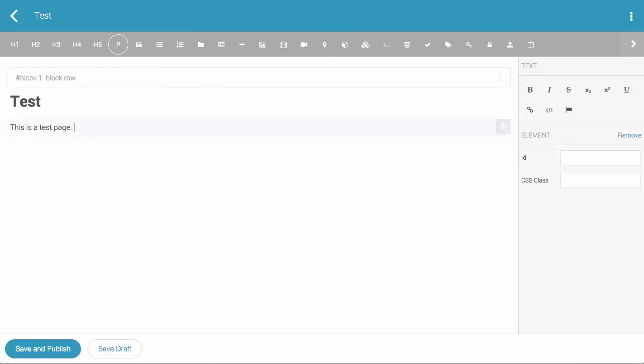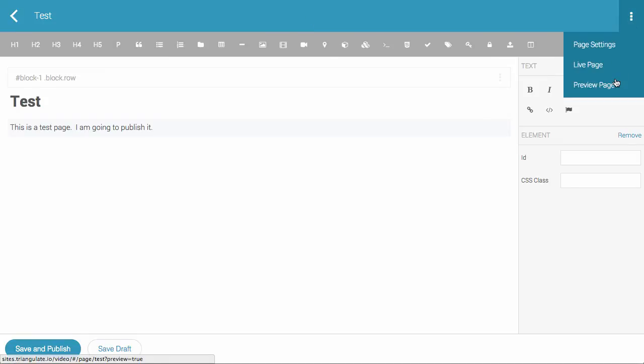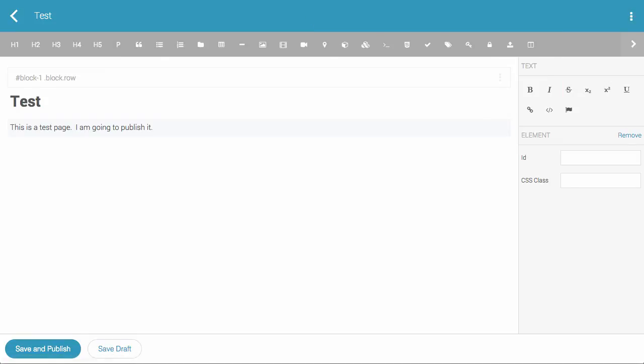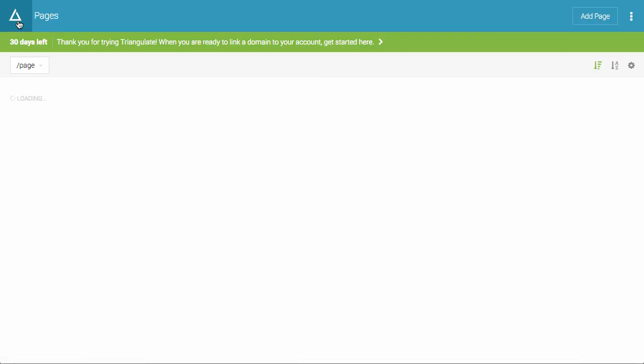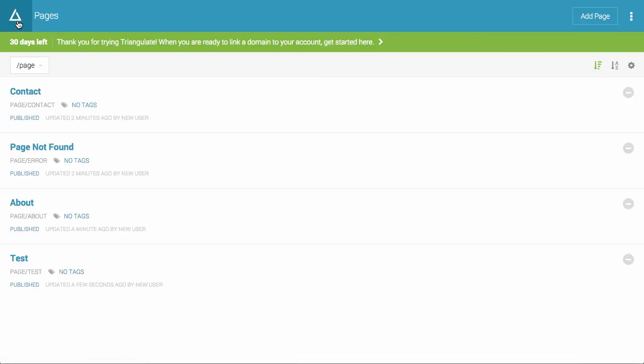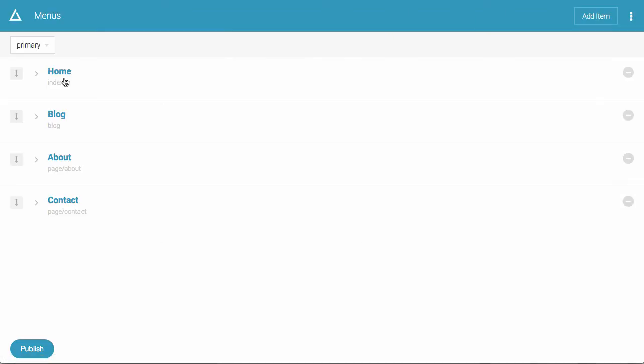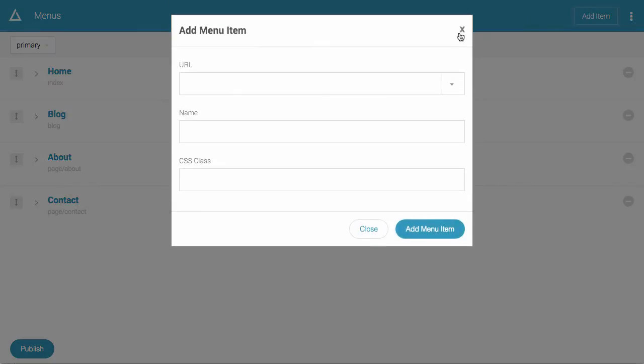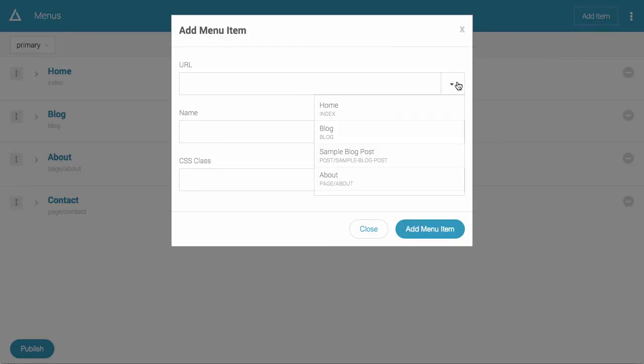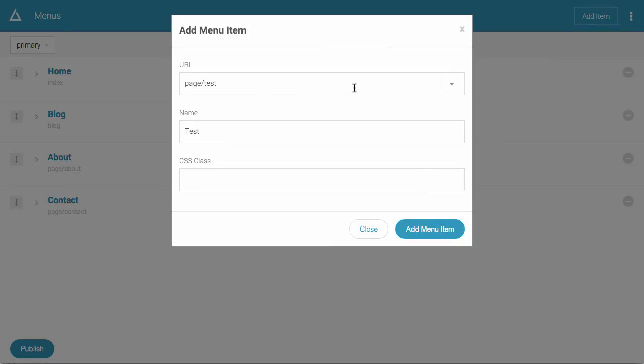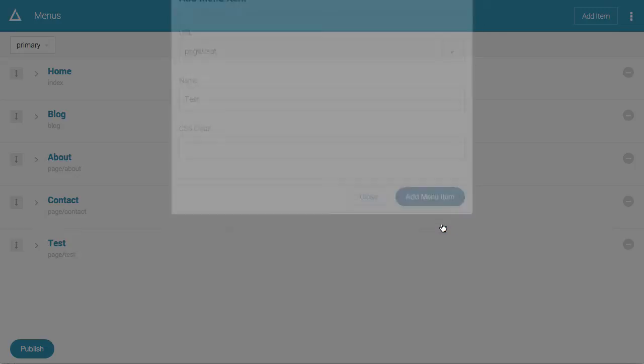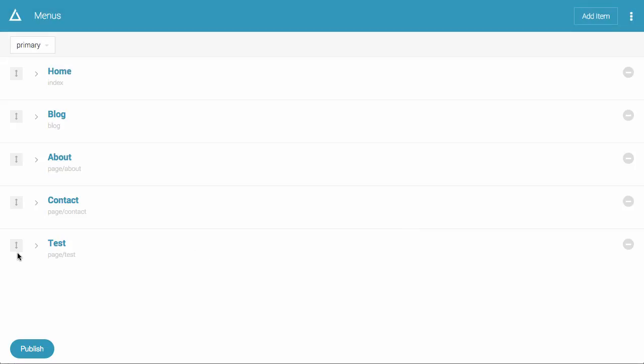And this is a test page. I am going to publish it. So I'm going to hit save and publish. I could go and view the live page right away. But what I'm going to do instead is I'm going to go into the menus, and I am going to add a menu item for that page. So just click add item. From the URL, you can select the page. As it's published, it will show up there. And we hit add menu item.